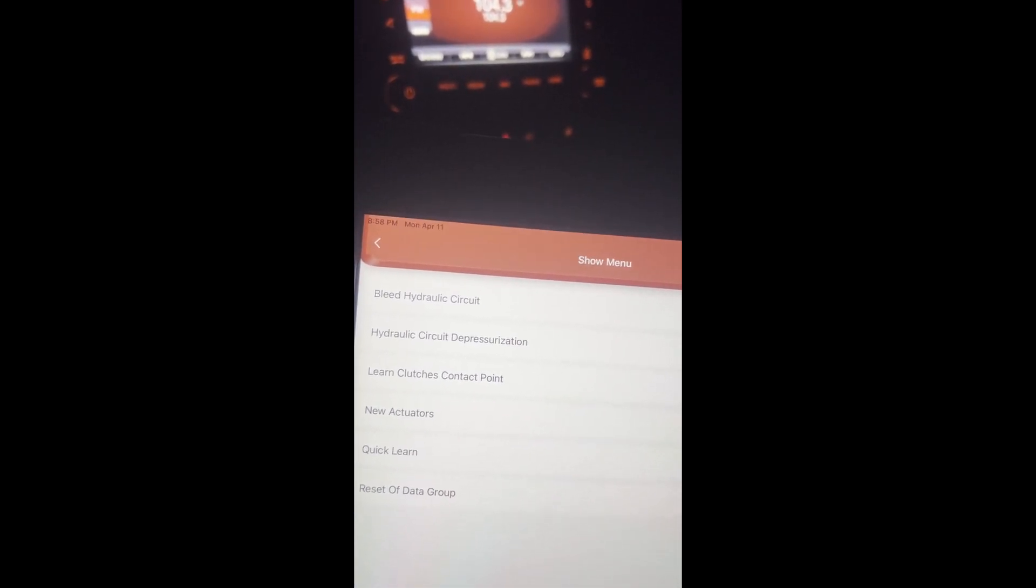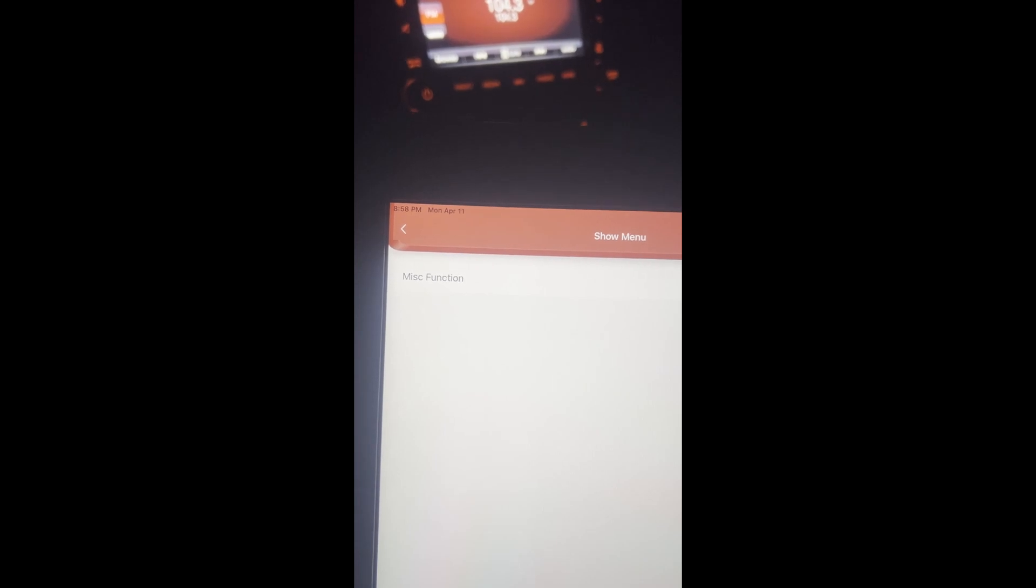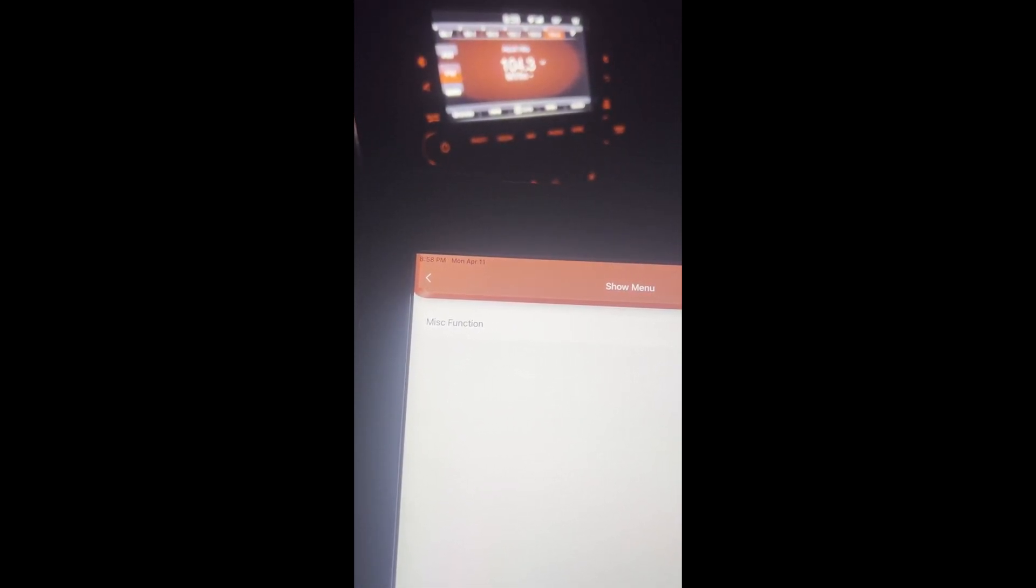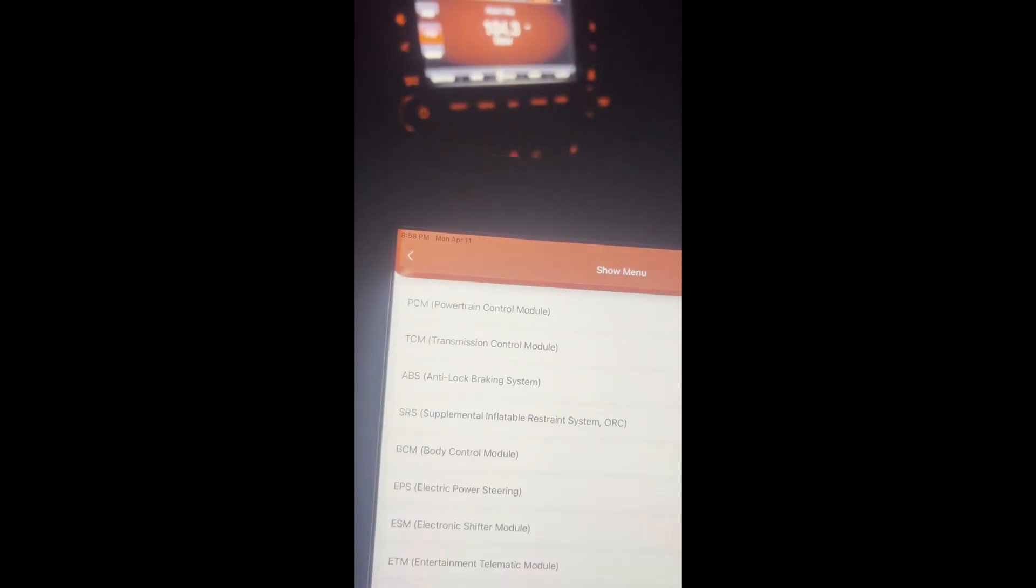Once again, you could do this on the ThinkDiag. I think right now they have a special with ThinkDiag where if you buy it you get all the software for free, at least for a year, but you do need internet access to be using it.